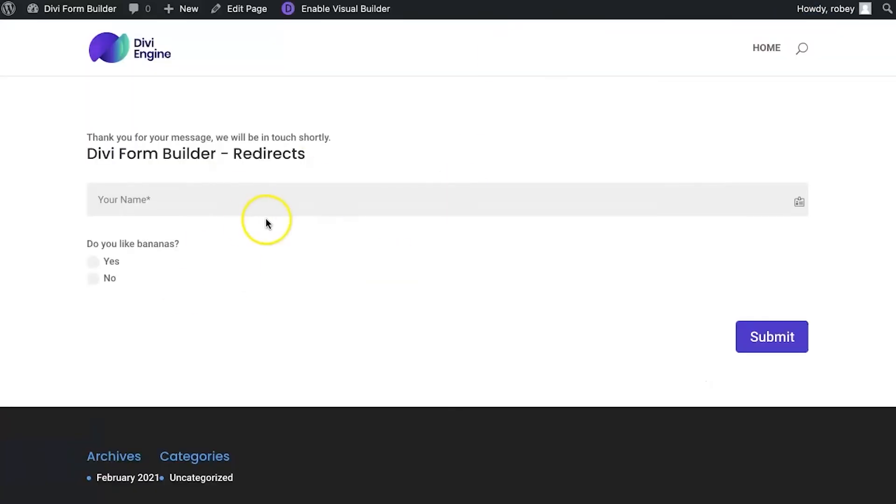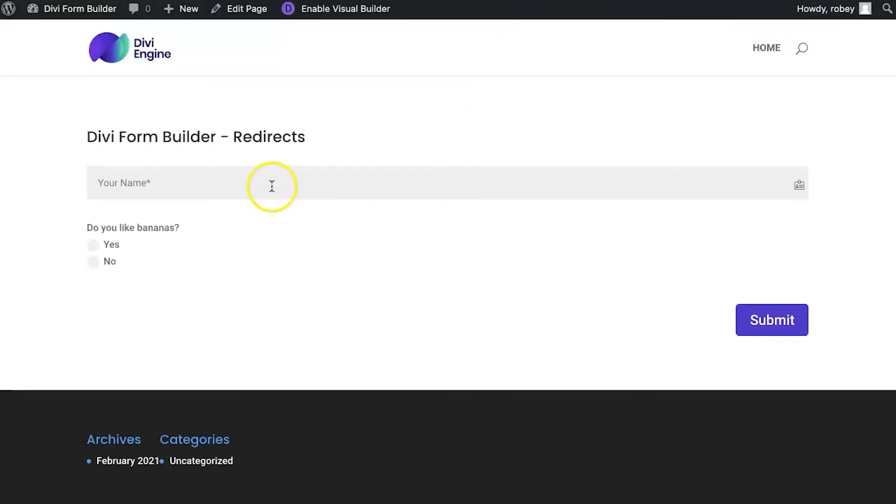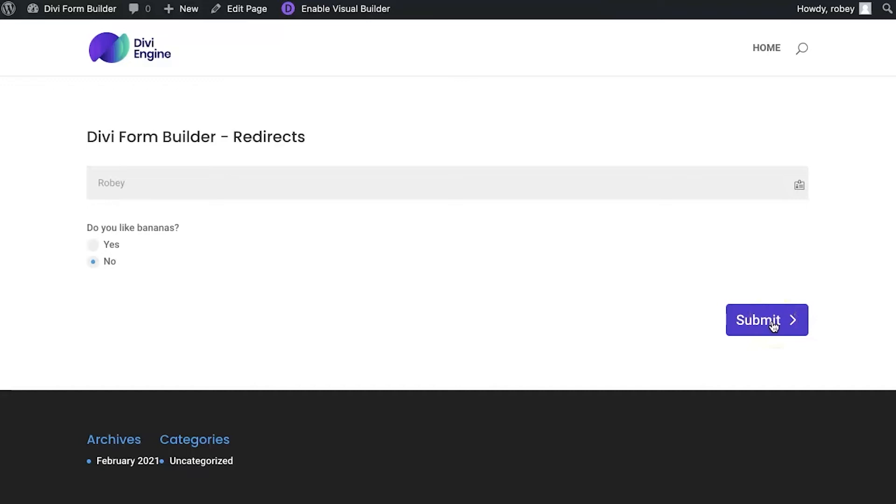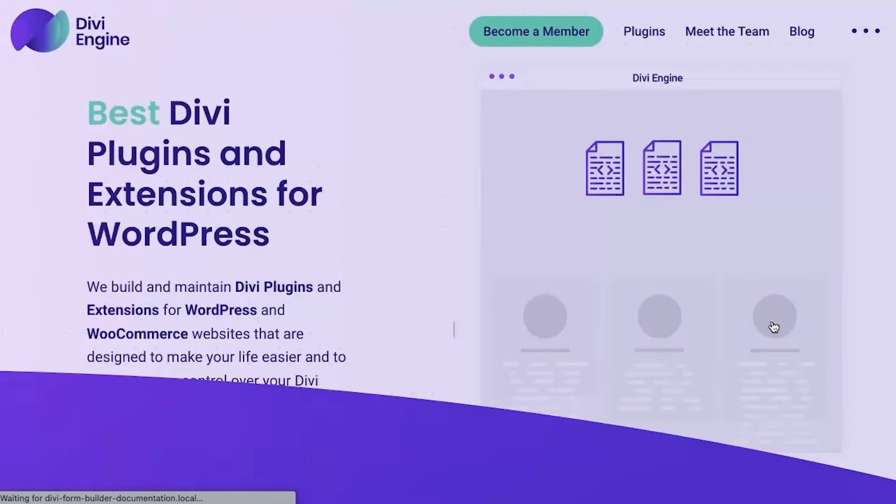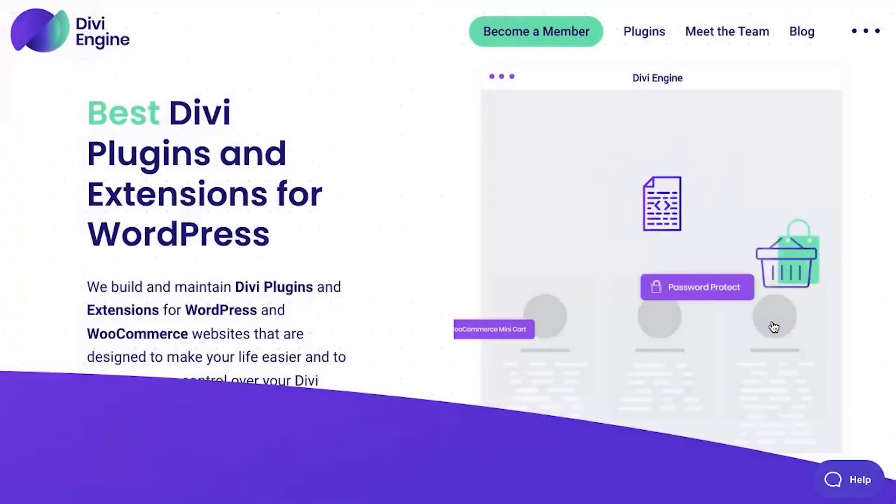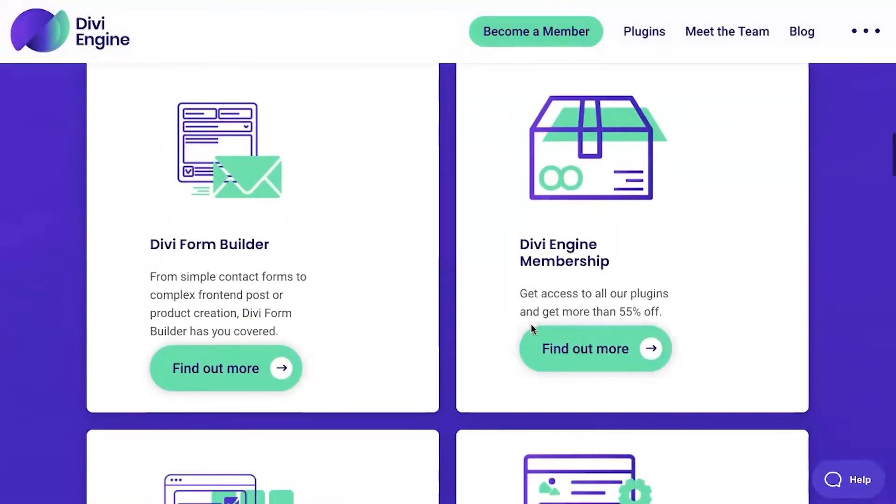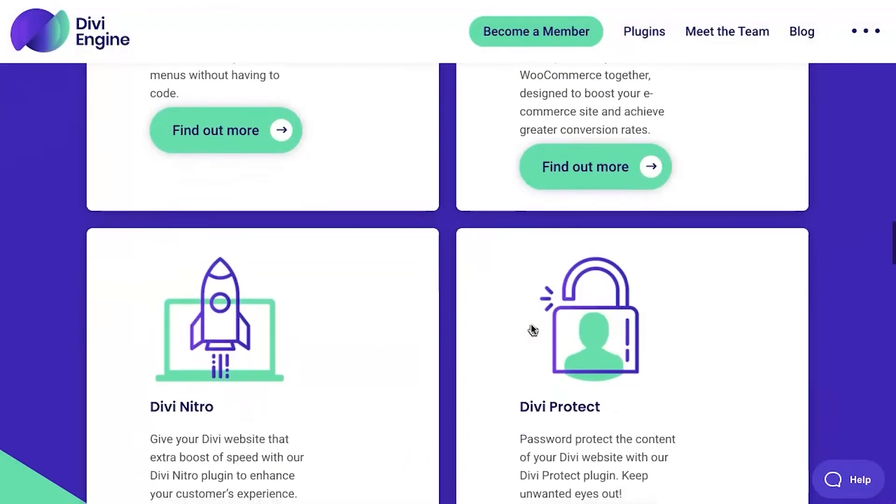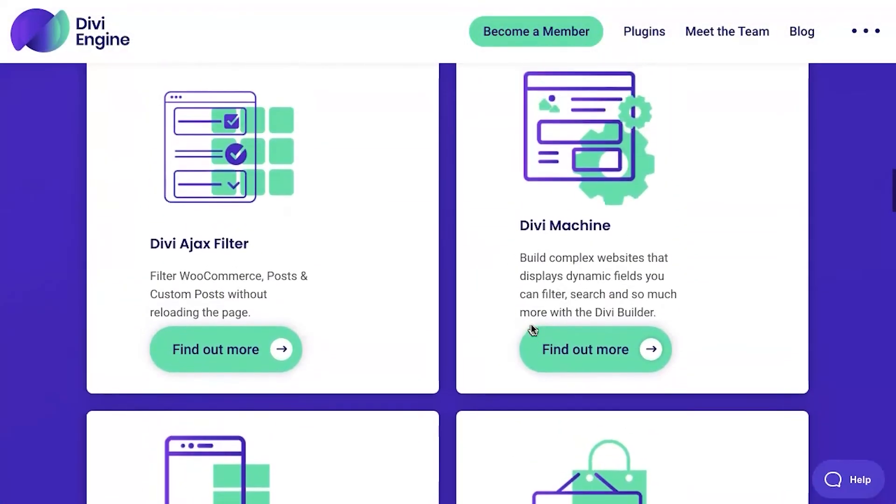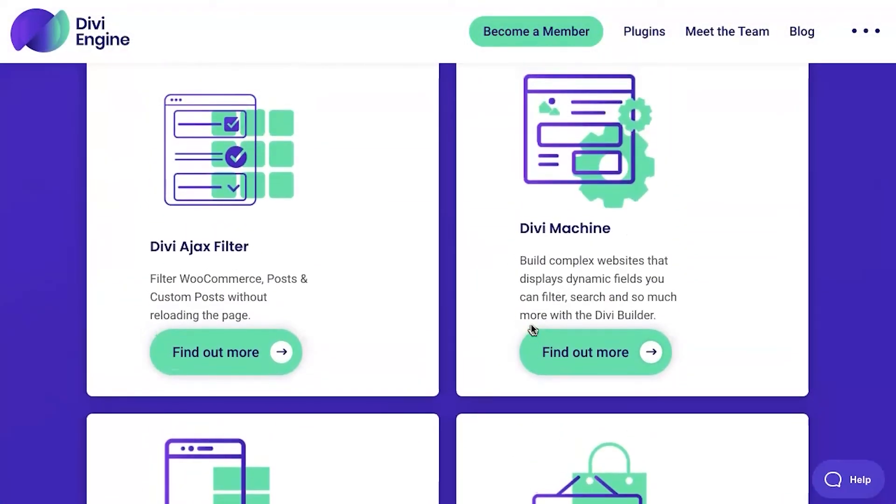Now, on the front end here, we're going to refresh the page and I'll type my name in here and then I'll say no to the question. It doesn't really matter what you put. What is important here is that on a successful submission, it should take us to the Divi Engine site. So, let's hit submit and there you go.